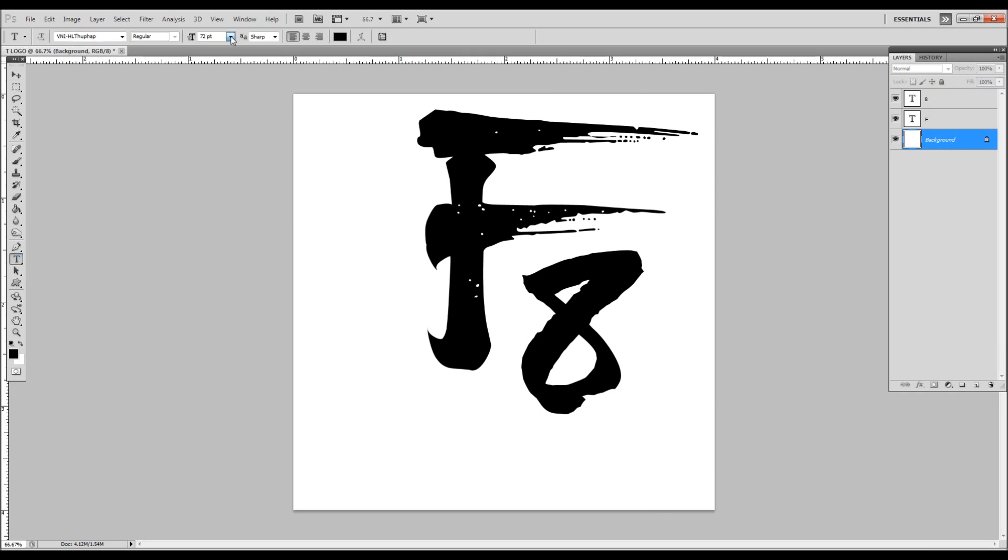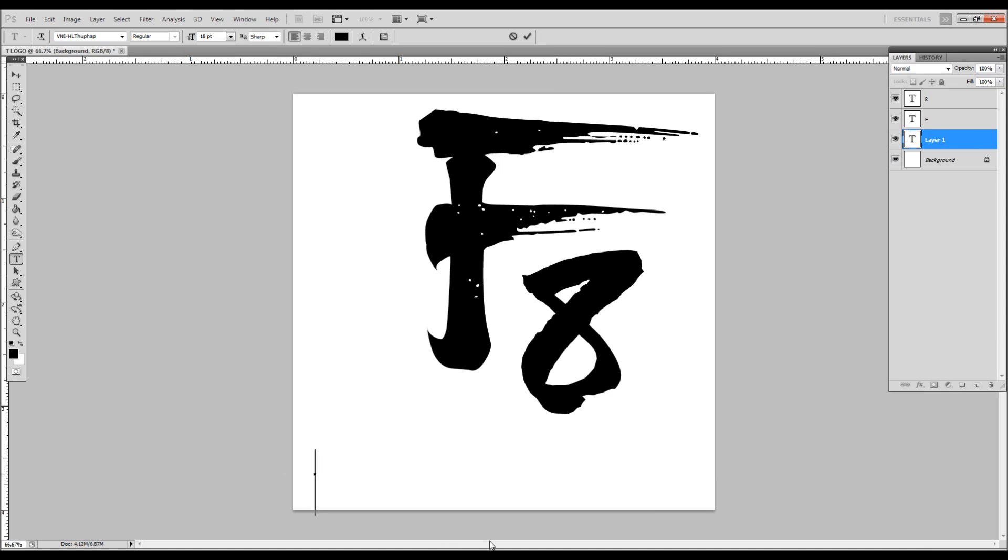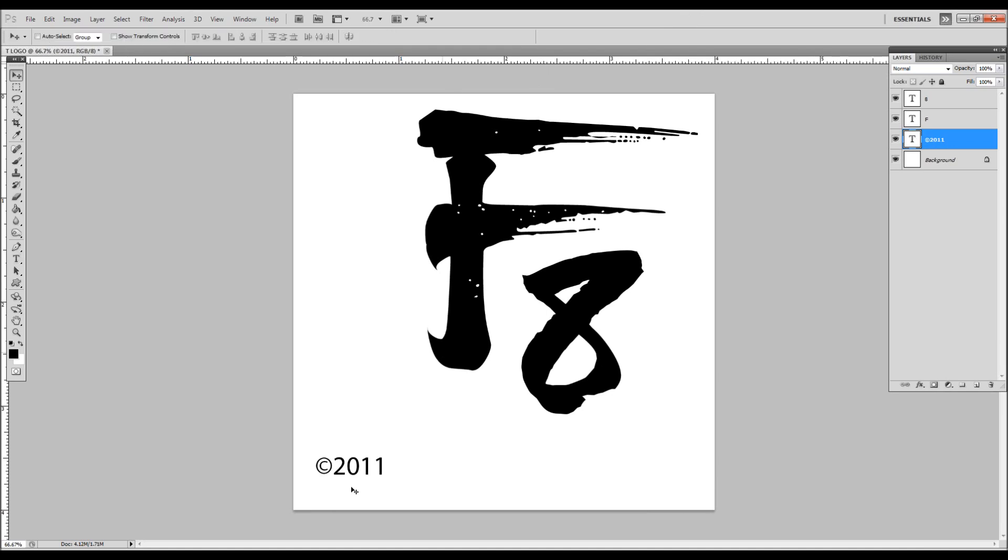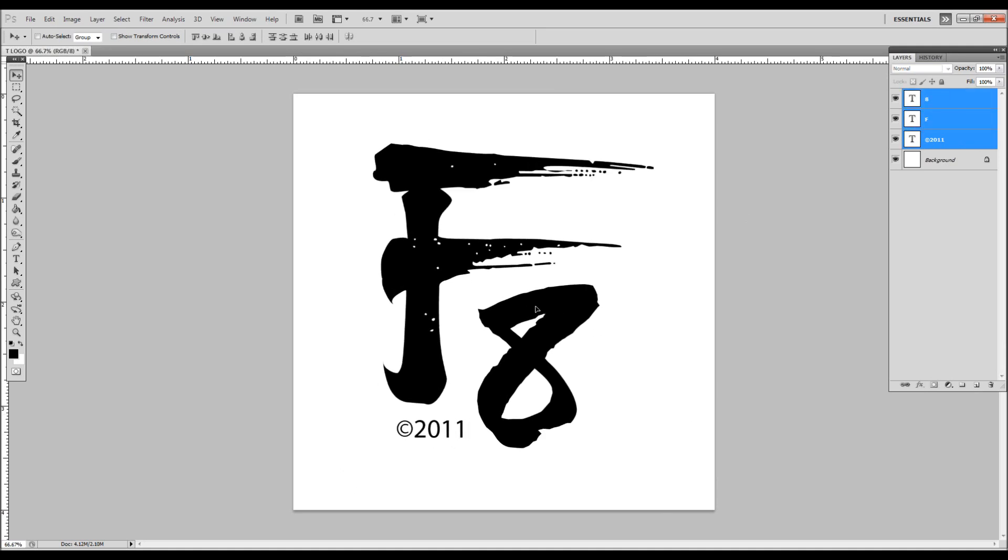Come down and make a little one here. Alt+0169 is your copyright symbol, 2011. Say okay, V to move, throw that right in there. Select them all, center that up. Okay, now we're ready to make these transparent.